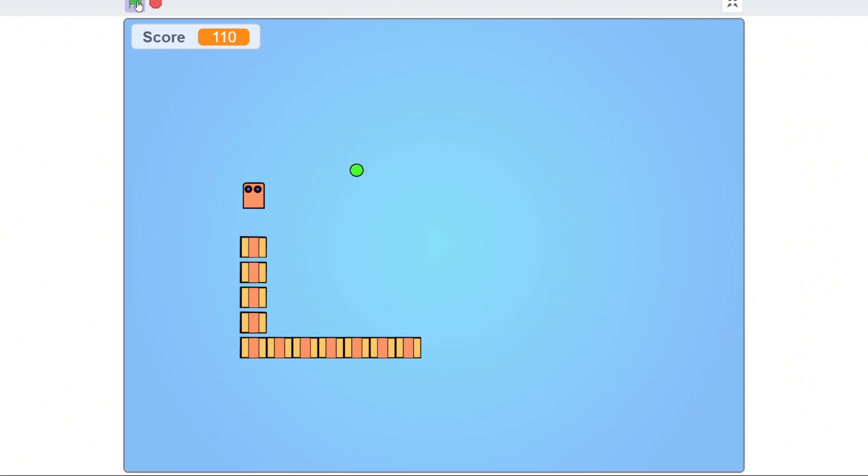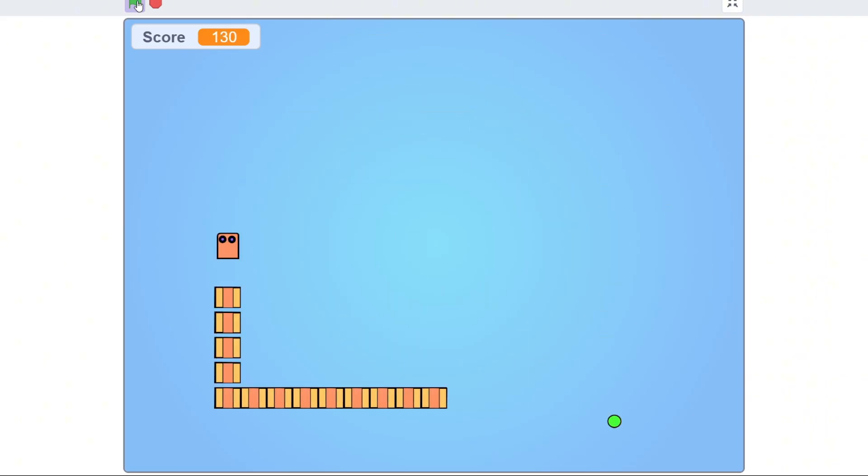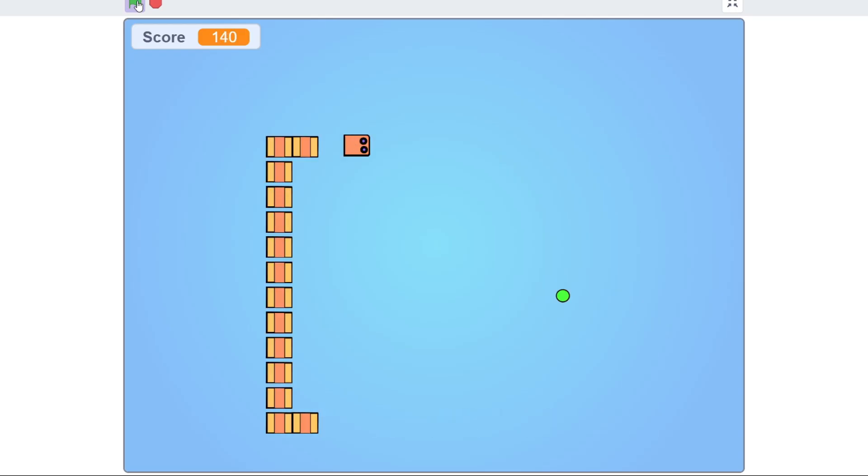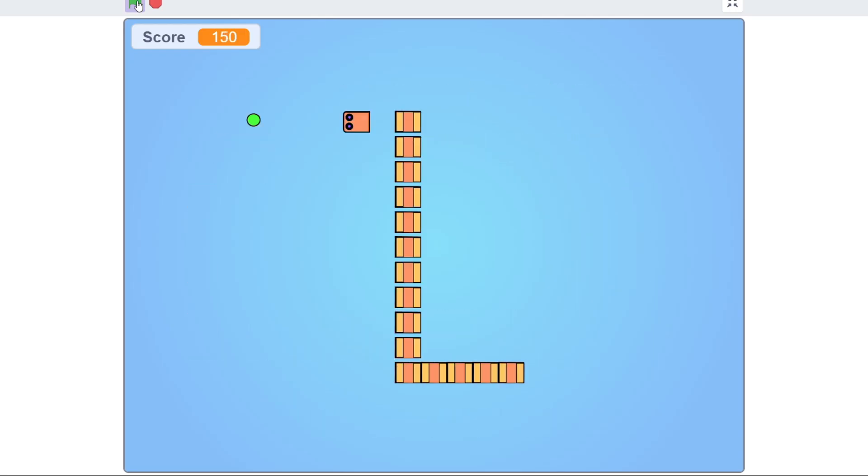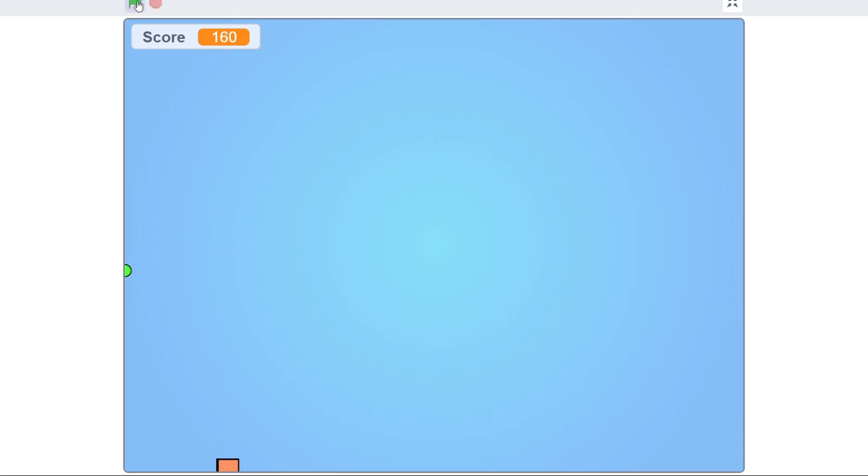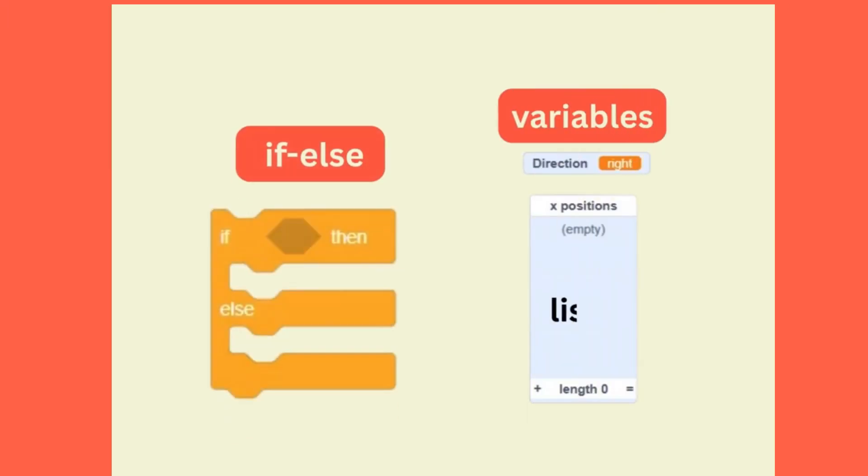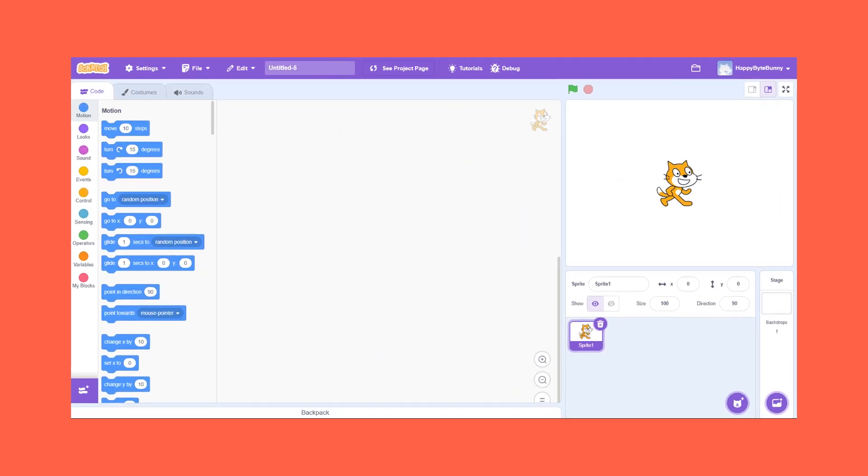By the end, you'll not only have your very own snake game, but you'll also understand some really powerful coding concepts, like variables, if-else statements, lists, and even cloning. But don't worry, we'll only introduce them when we need them, and we'll make sure they make sense before we move on.